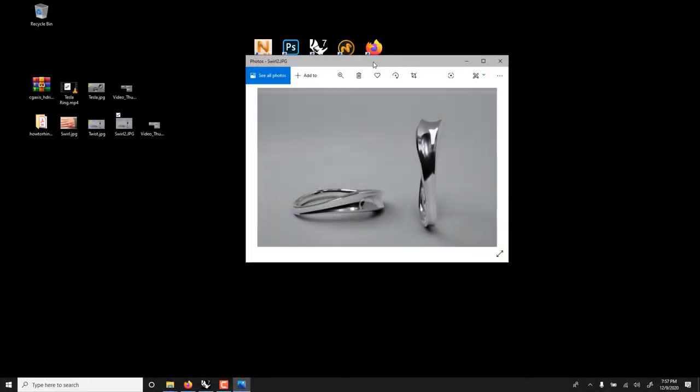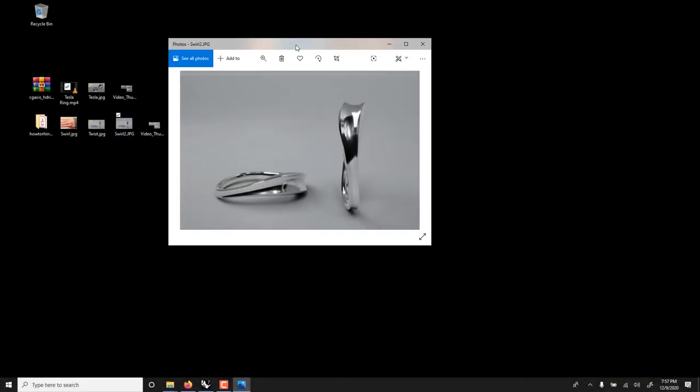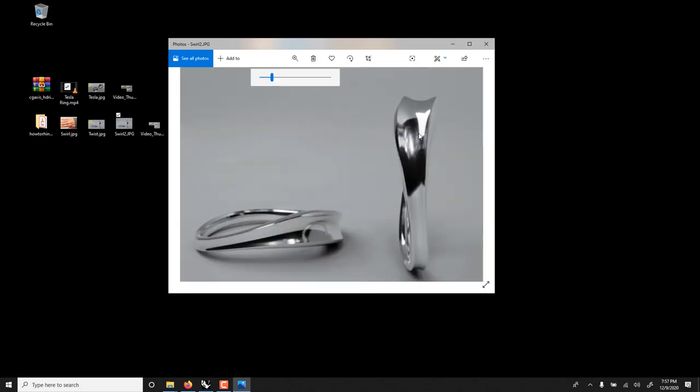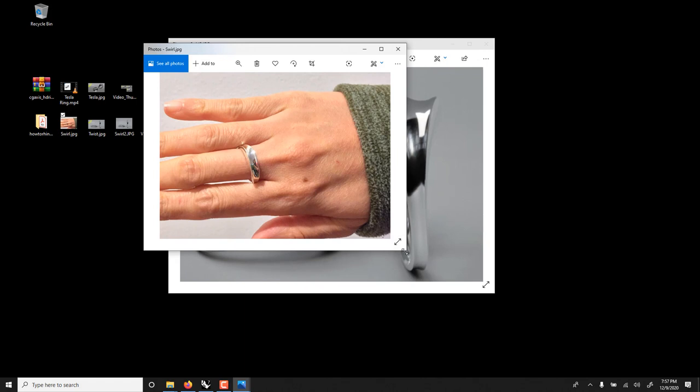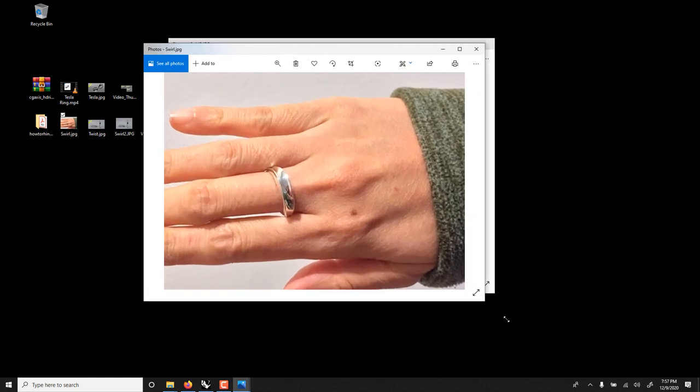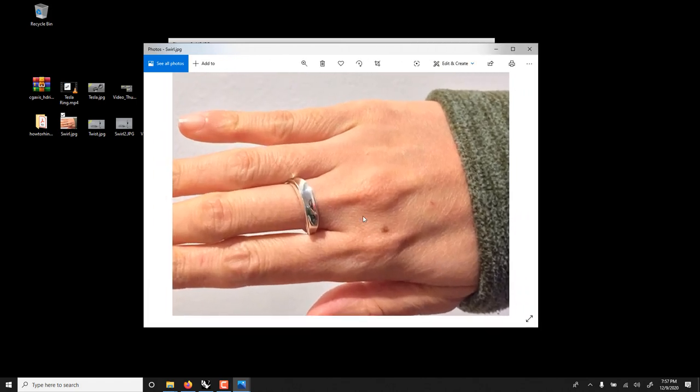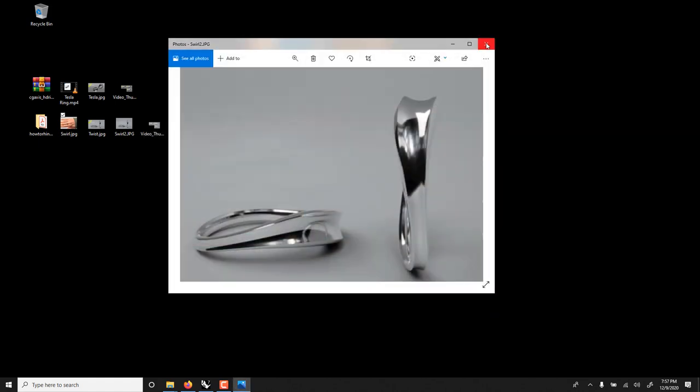Here is a video on how to make a swirl. I call this the swirl. I do this in Rhino. It's one of the easiest rings to build. If you were to 3D print it, it turns out beautiful. I 3D printed this, then investment casting, then casted silver, buffed it, and it's beautiful.